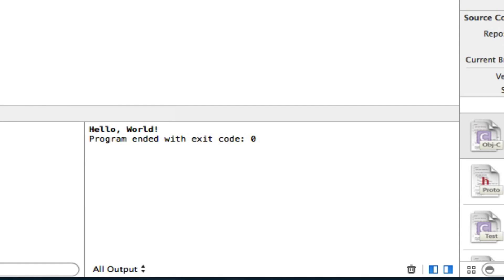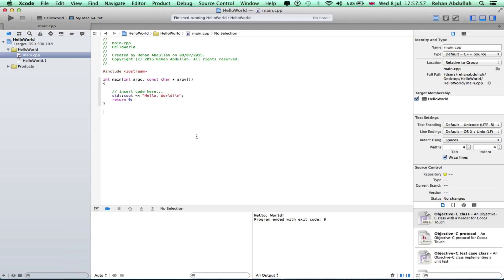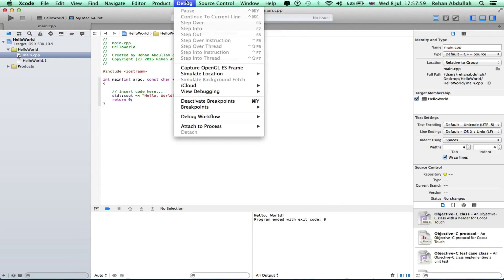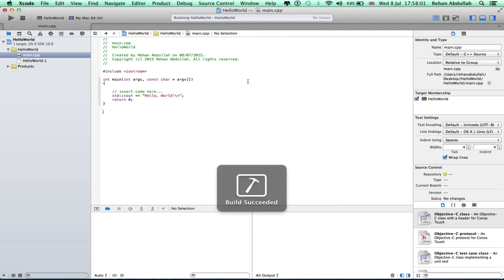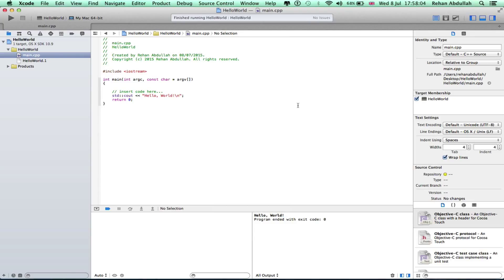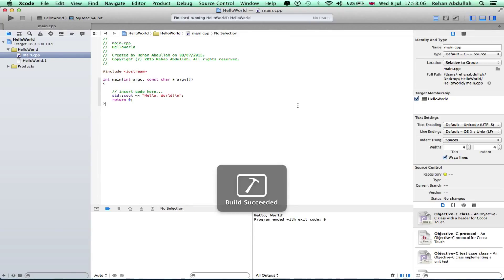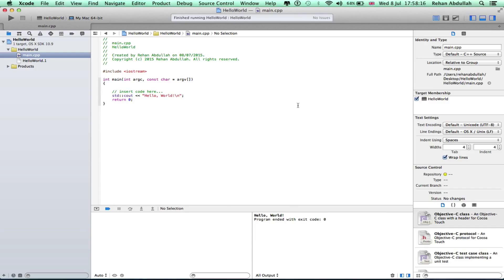And there you go, hello world is printed on the screen. I could have went to product and run, I could have done command R, that runs it. That's how you build a program using Xcode in C++.